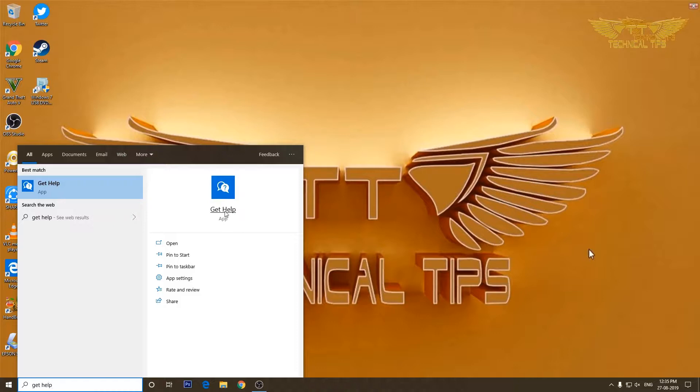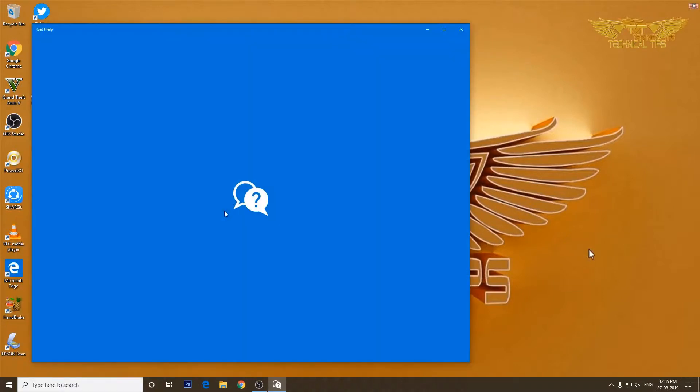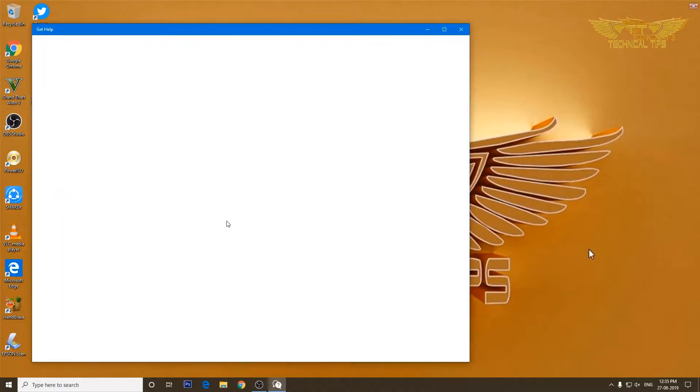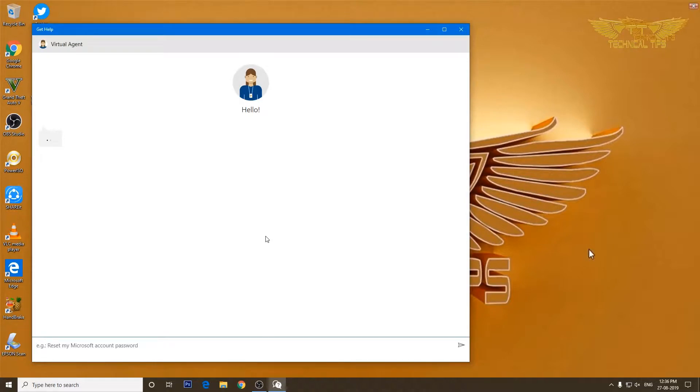Now I'll click on Get Help app and will be connected to a virtual agent.